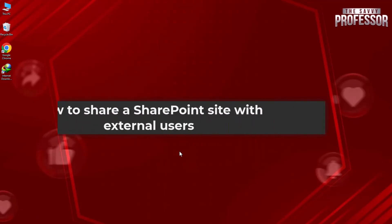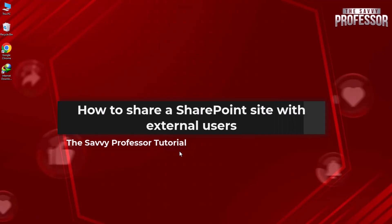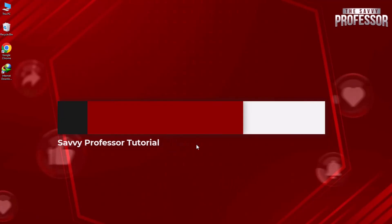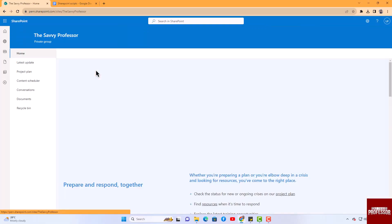Hello guys, welcome to the Savvy Professor. In today's video, I will show you how to share a SharePoint site with external users. Let's get started. Open the SharePoint website.